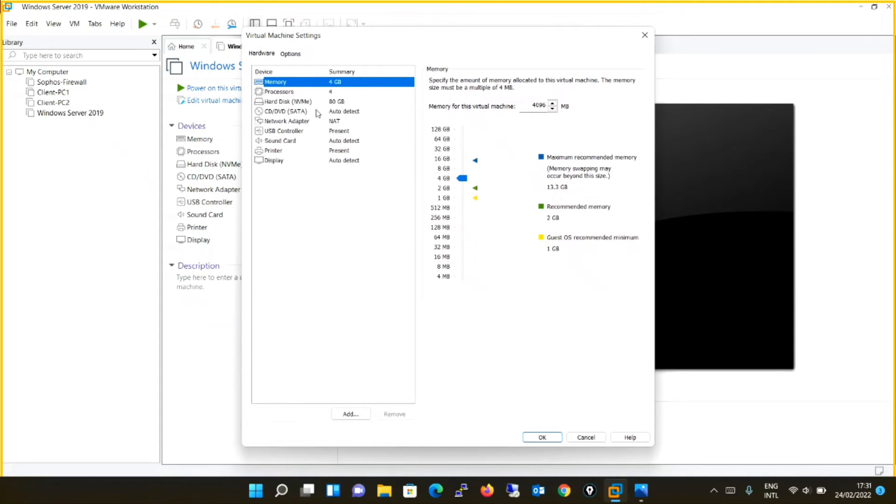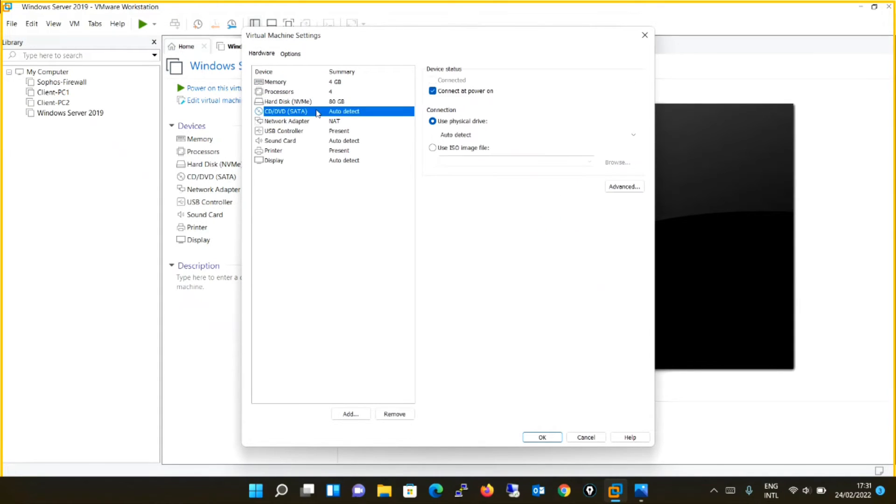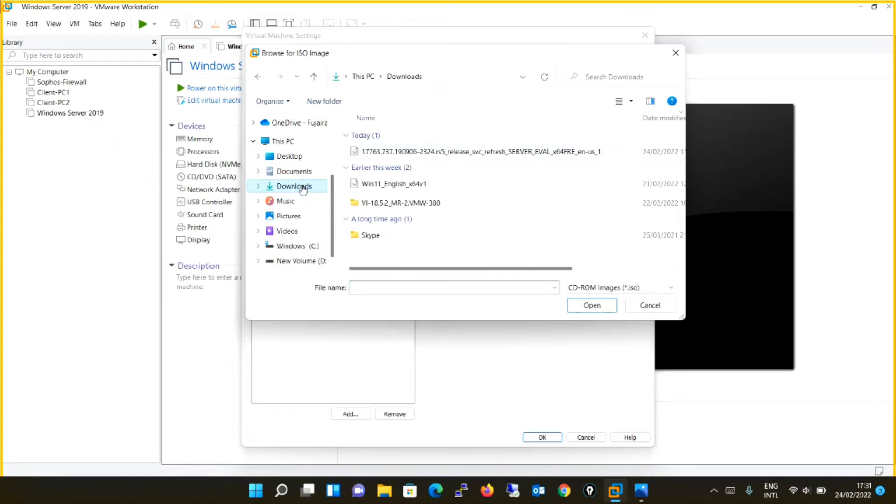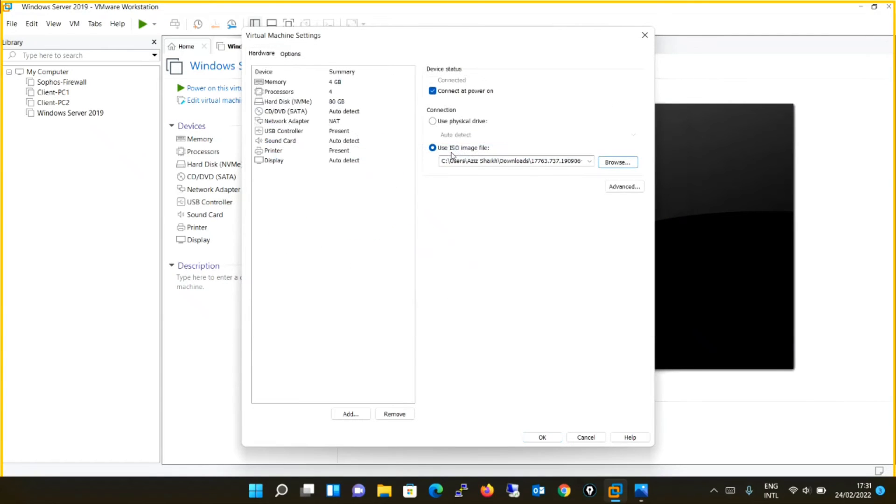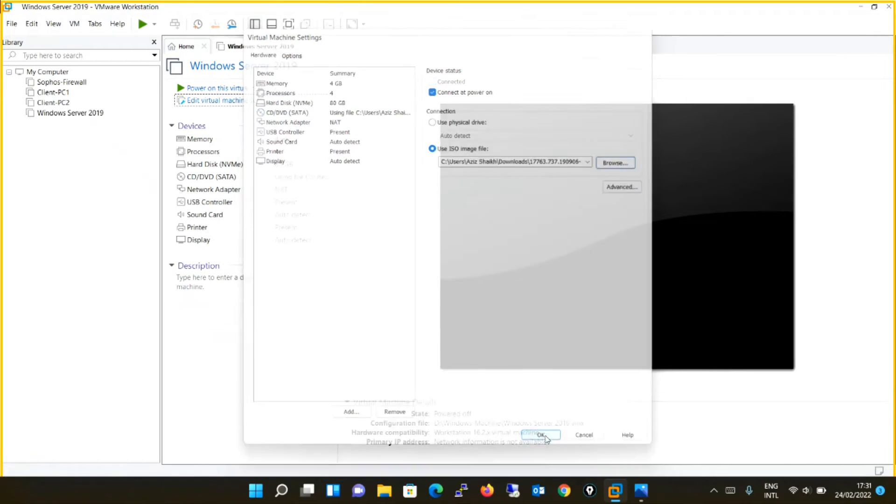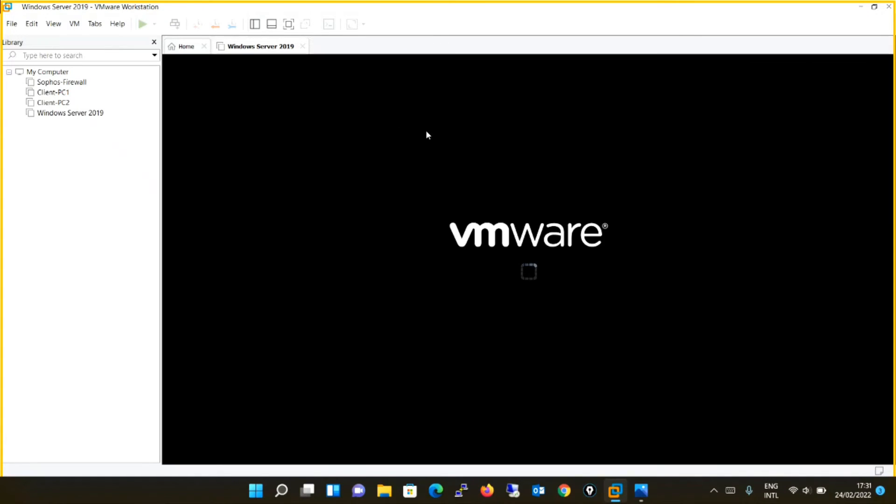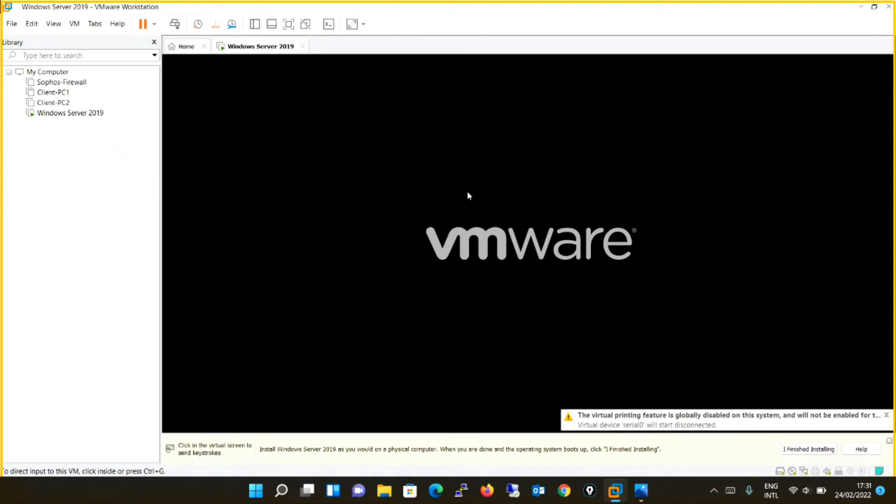And over here, you will now attach the ISO image by browsing. I have stored in downloads. This is the Windows Server 2019 ISO image file. I will say okay. Once I have done with this, now I will power on the virtual machine.